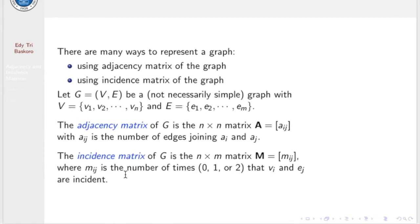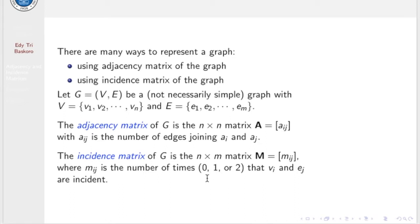We define the incidence matrix of G as an n×m matrix M. The entries M_ij represent the number of times that vertex v_i and edge e_j are incident. This number can be either 0, 1, or 2. If the edge e_j is a loop, then M_ij is 2. Zero means not incident, and 1 means incident.